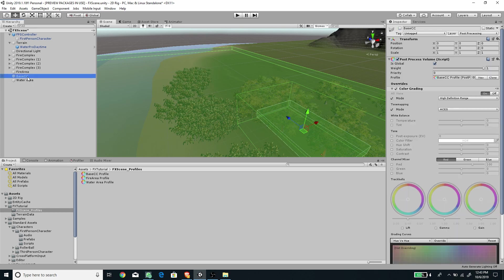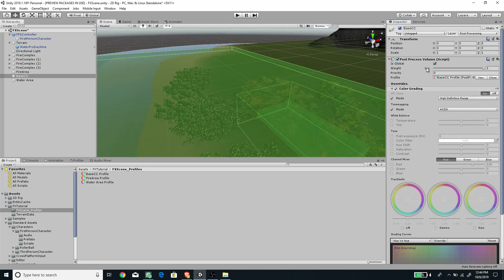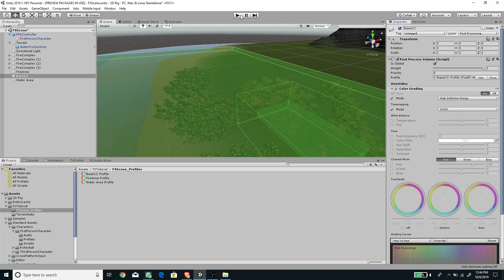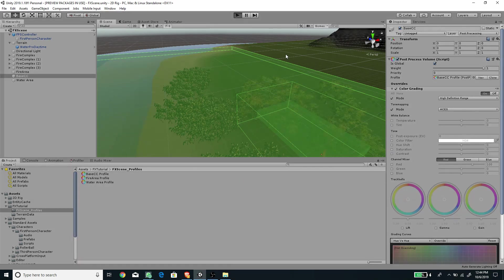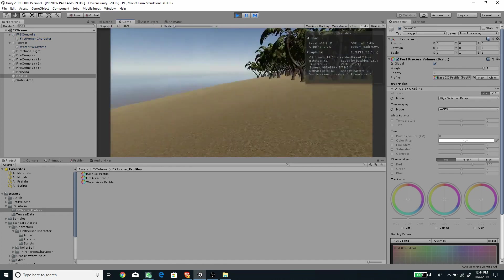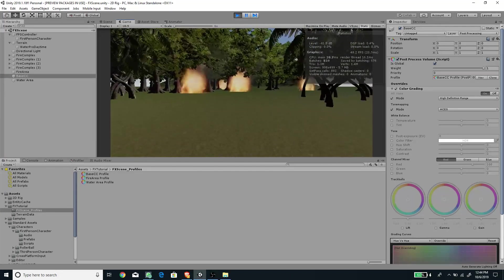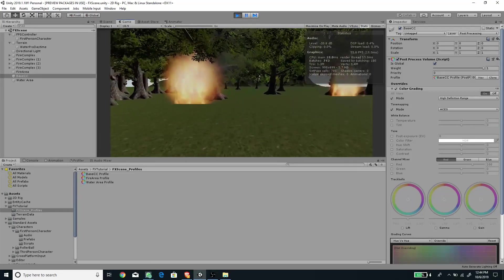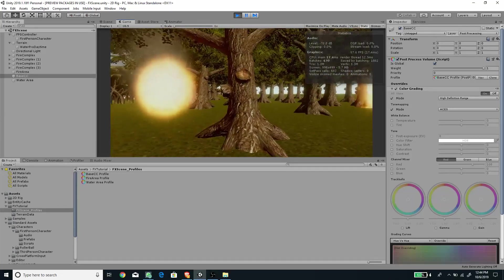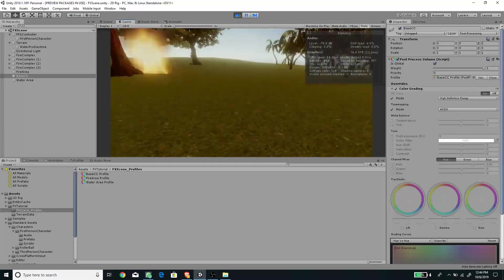To fix the sudden transition, I created a base Color Correct global object. This doesn't need a Box Collider because it's set to Global — check the box to mark the volume as global, and it applies to the whole scene. I added Color Grading with ACES and High Definition Range, leaving all other settings at default. Now when I press Play, we get a smooth transition from the normal area into the fire area — it gradually becomes reddish for the flame and forest fire zone, and smoothly returns to normal when we leave.